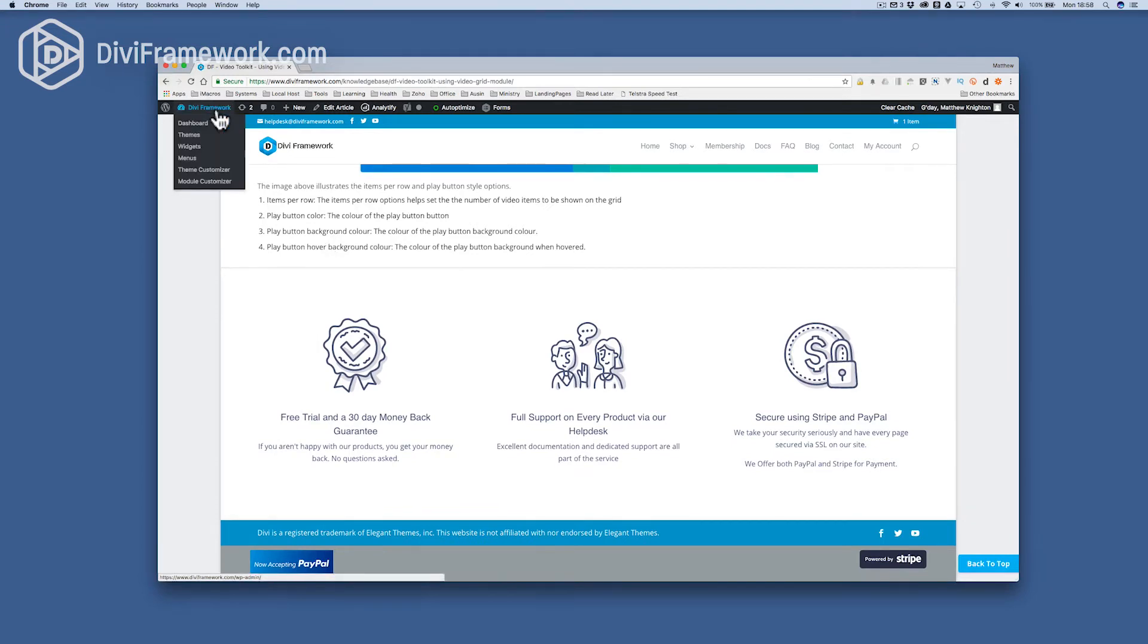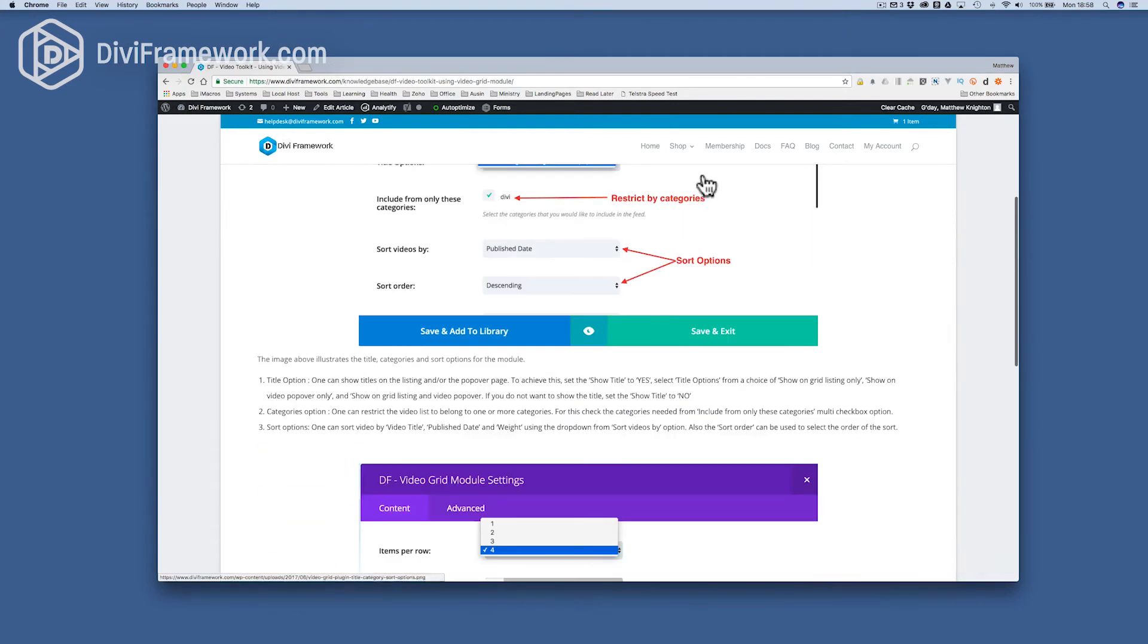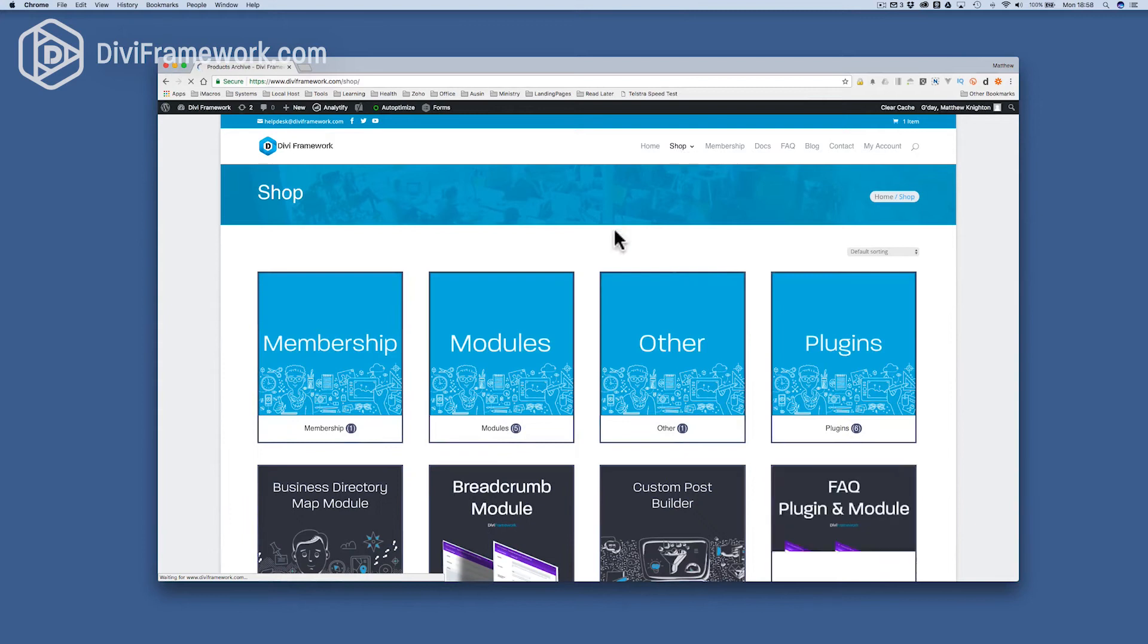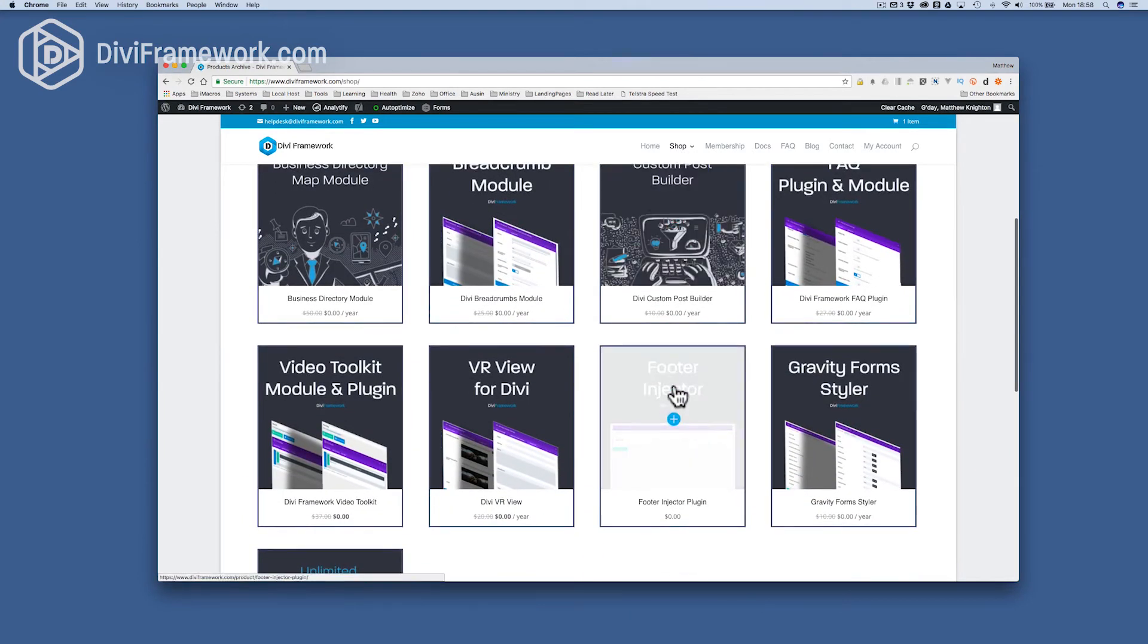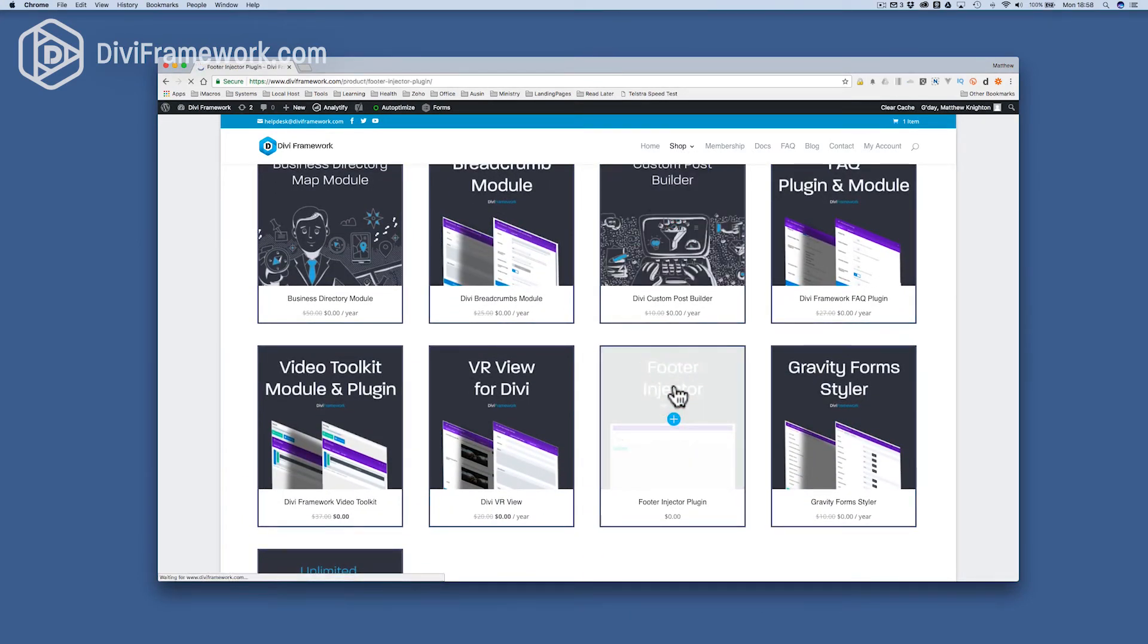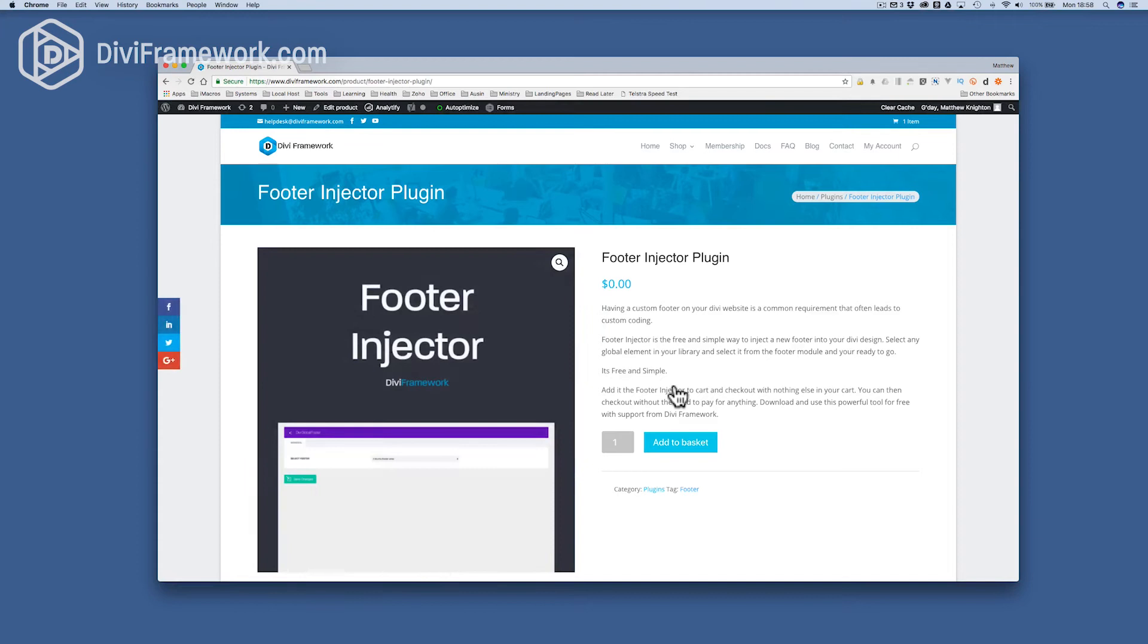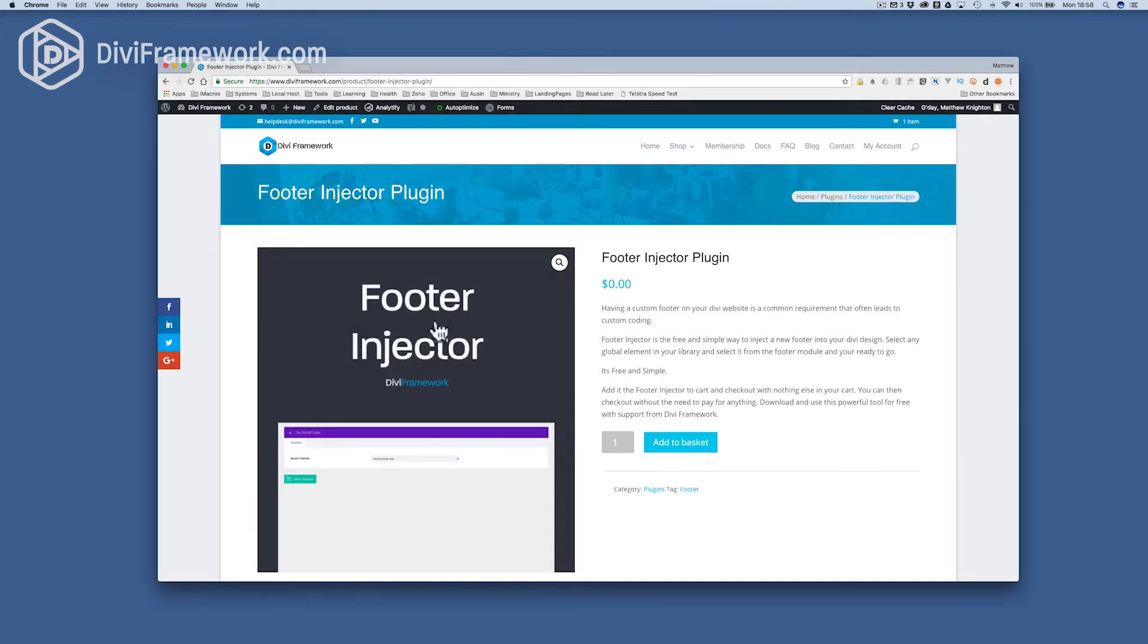So, how do I manage it? Well, first of all, you install it from the Divi Framework website. So, go into the shop, and you'll find it inside the shopping area, and we're looking at the footer injector. It's free. It's $0. So, you just add to cart, check out, and you end up with an account, and you're able to install it.